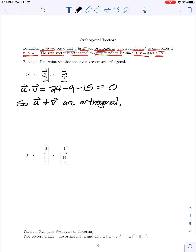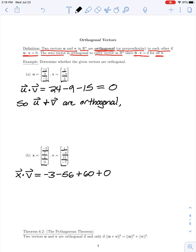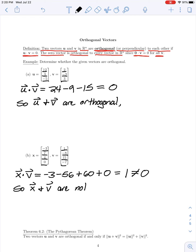In part B, we have vectors x and v in R4. To determine whether they are orthogonal, we take their dot product x dot v: the product of the first components gives -3, plus the product of the second components gives -56, plus the product of the third components gives 60, plus the product of the fourth components is 0. So we have 60 minus 59, which is 1 — non-zero. Therefore x and v are not orthogonal.